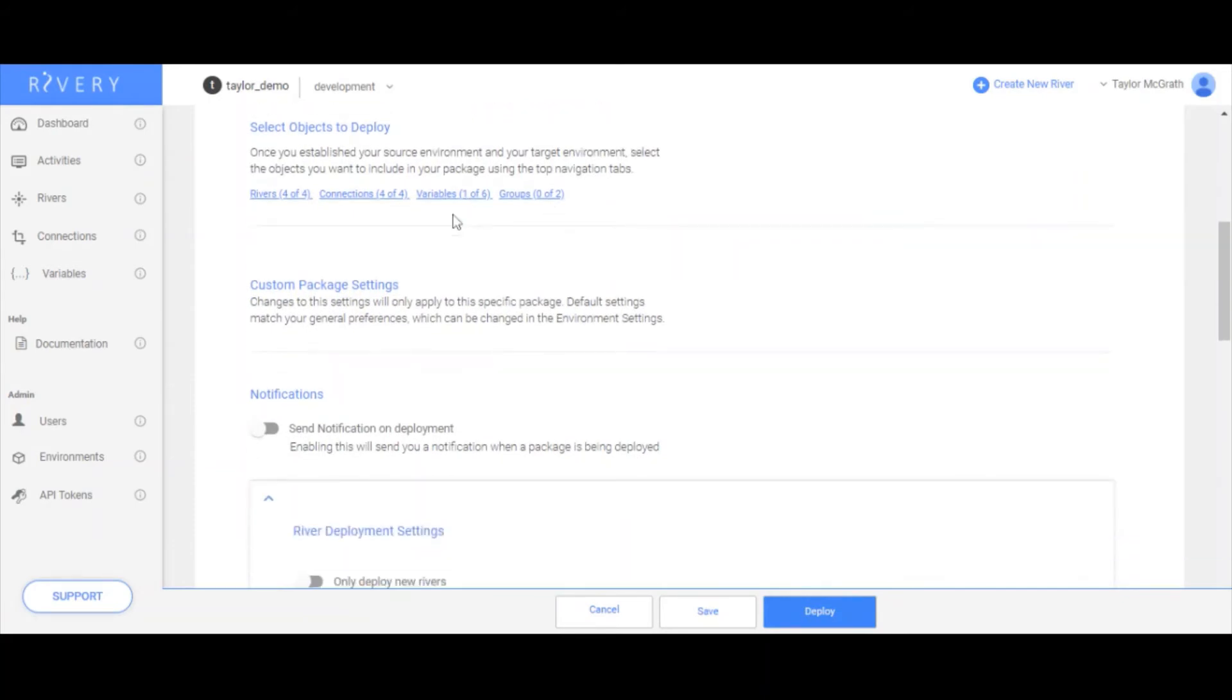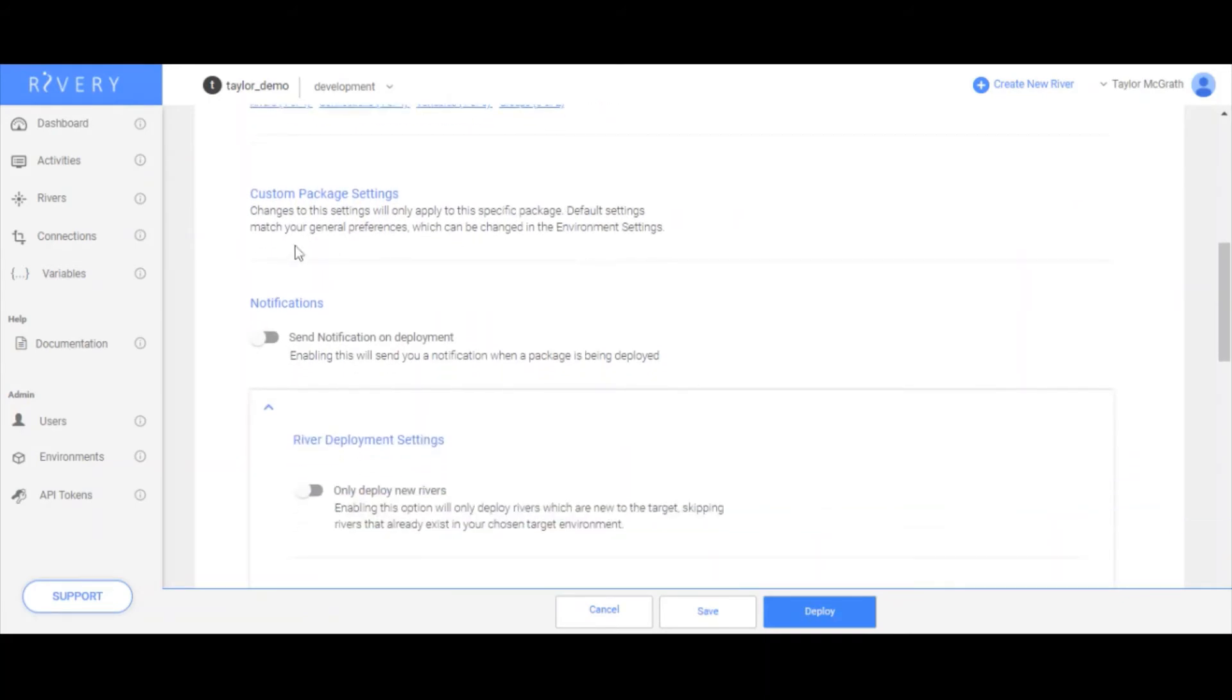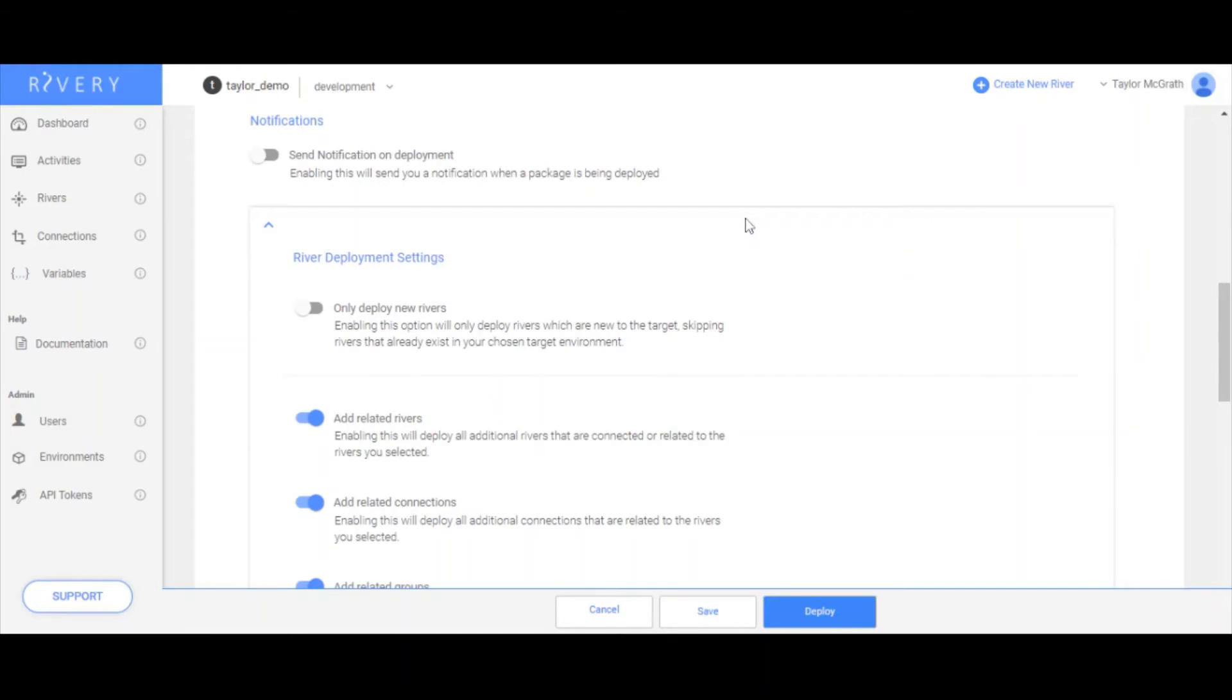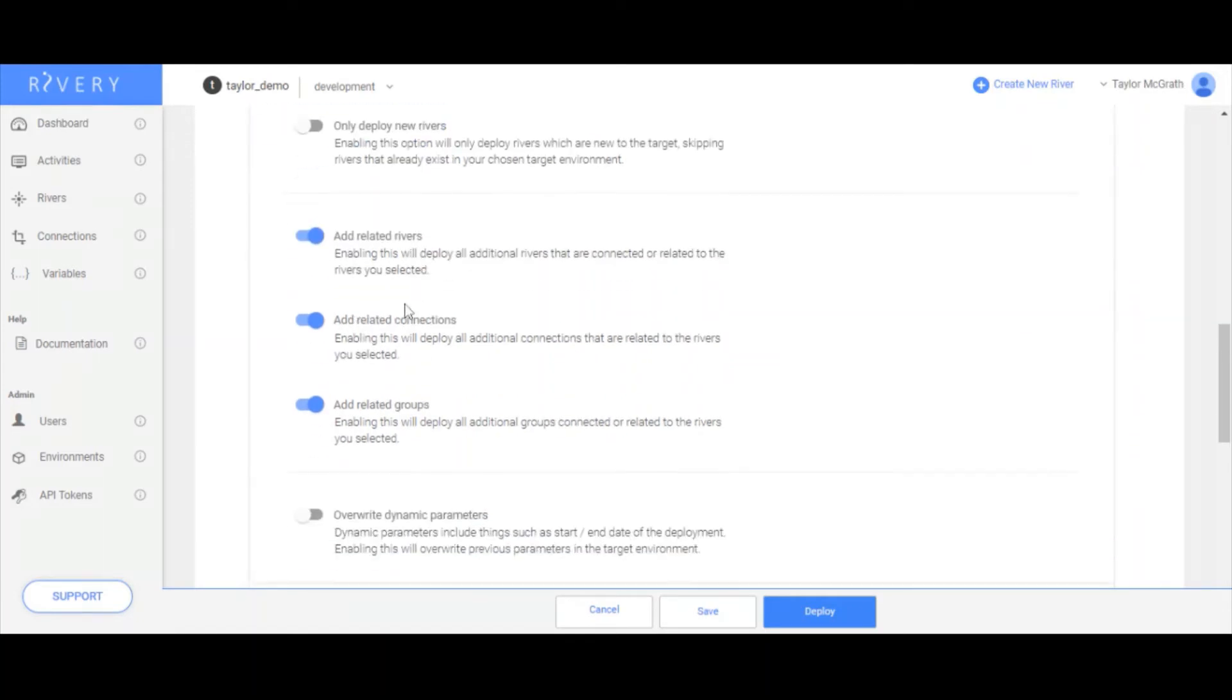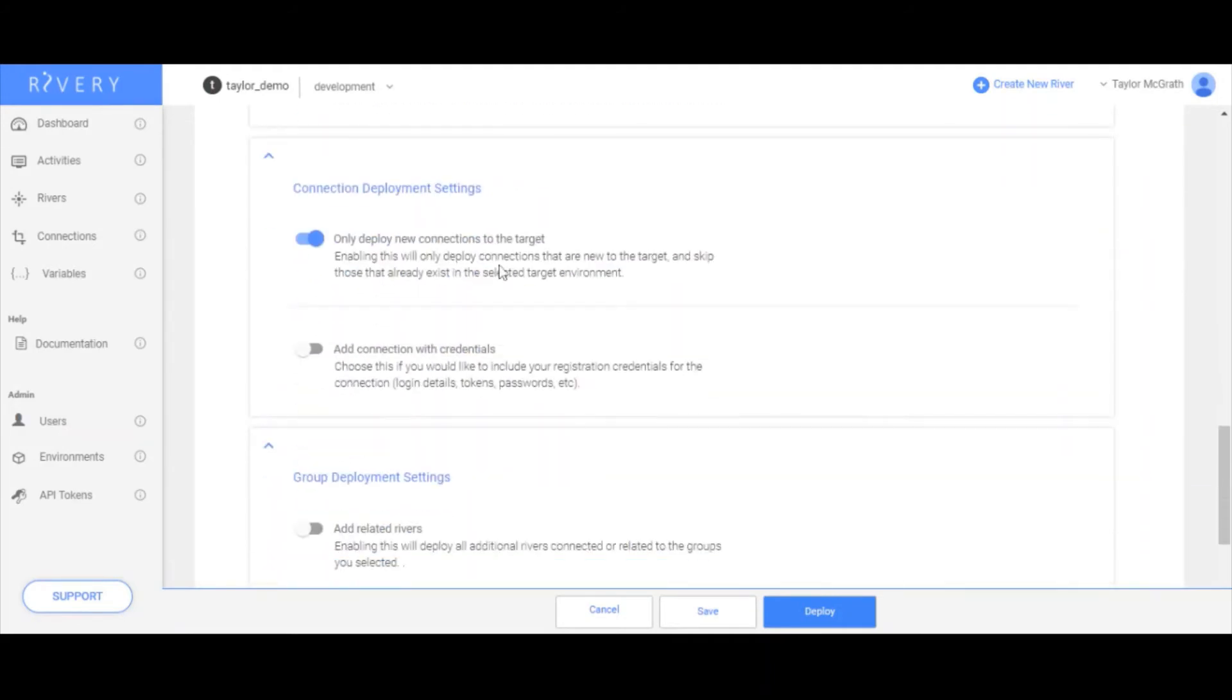The next thing I want to do is just review all of the package settings, because these are really what dictate the behavior of a deployment package. For example, if I'm deploying logic rivers, and I also want the rivers inside of those logic rivers that are being called to run to also be a part of this package and to be deployed to production, then I want to make sure that add related rivers is enabled. Same with related connections or related river groups. Each of these river entities have their own settings.